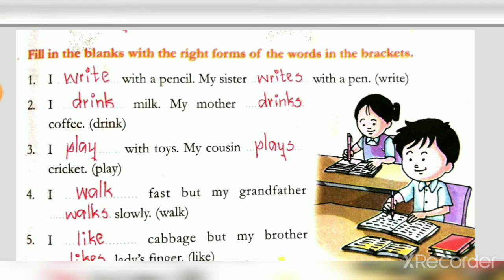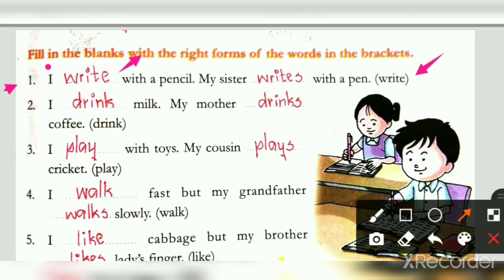Next, fill in the blanks with the right forms of the words in the brackets. They give one word in brackets and we write the correct verb in two blanks. First, the word is 'write': I dash with a pencil, my sister dash with a pen. 'I' is a pronoun, so only the base verb — I write with a pencil. My sister is singular, so verb with S — My sister writes with a pen. Next word is 'drink': I dash milk, my mother dash coffee — I drink milk, my mother drinks coffee.